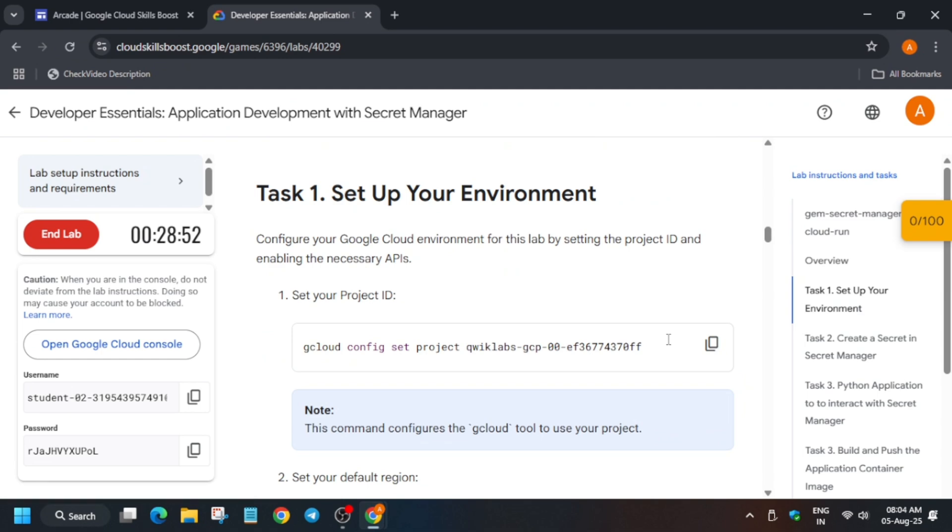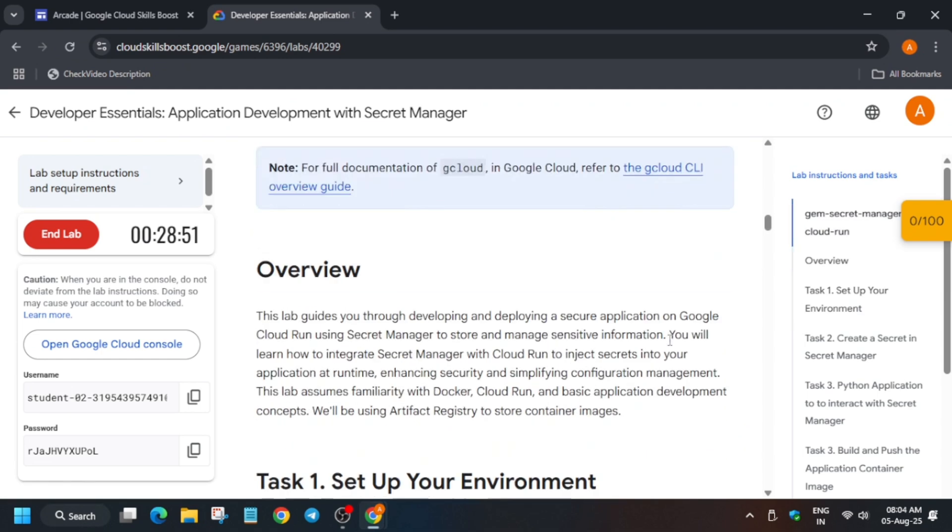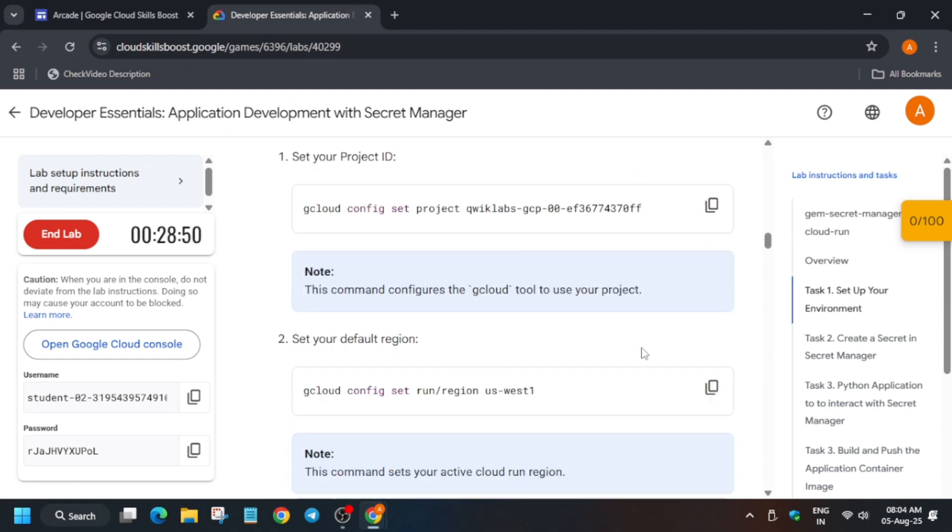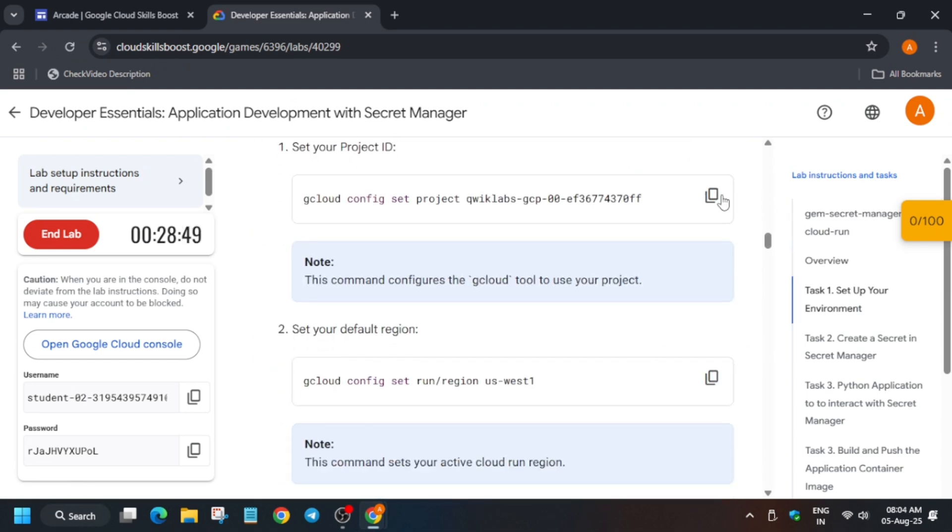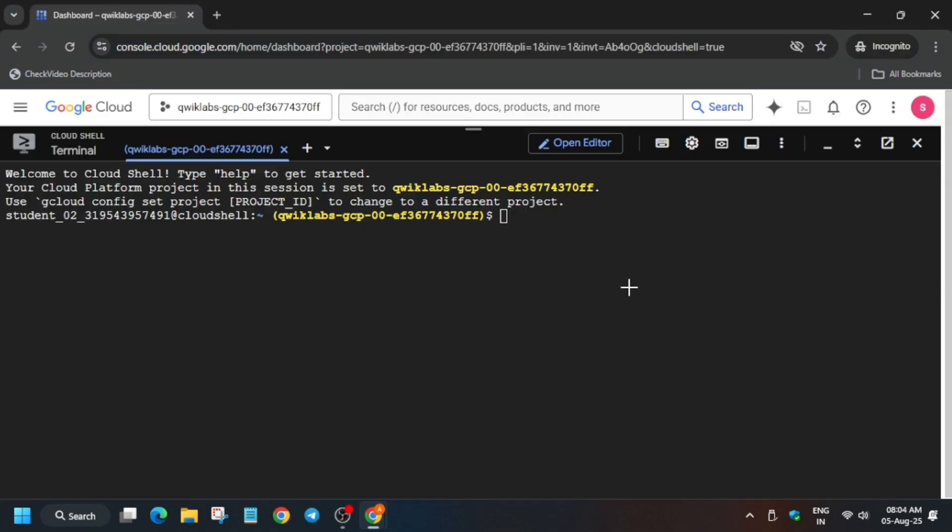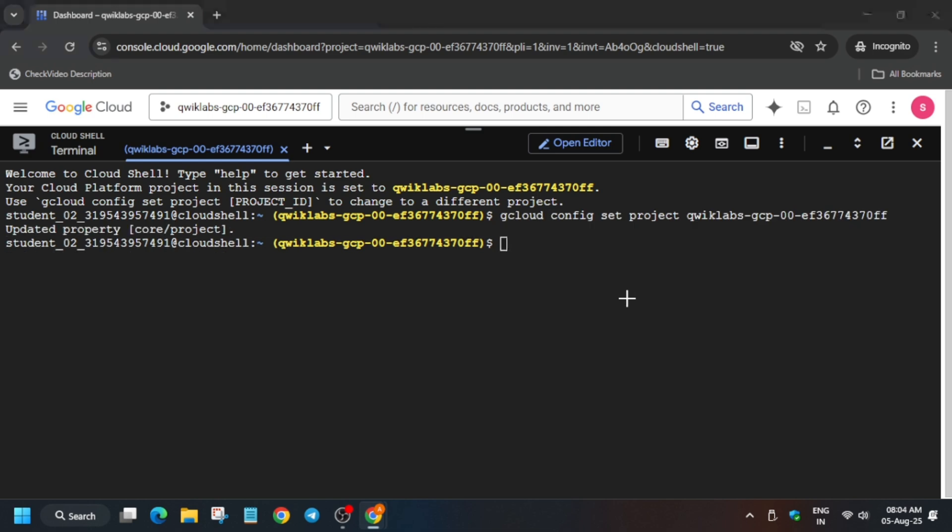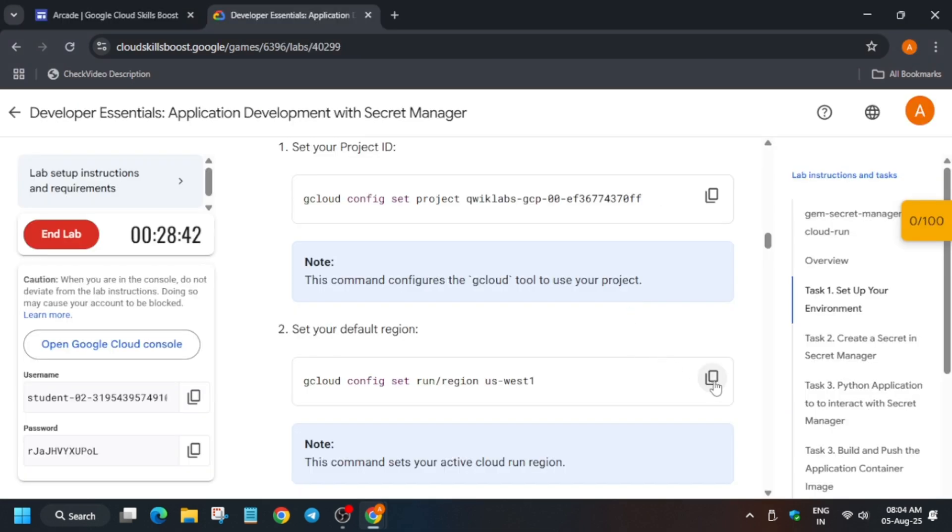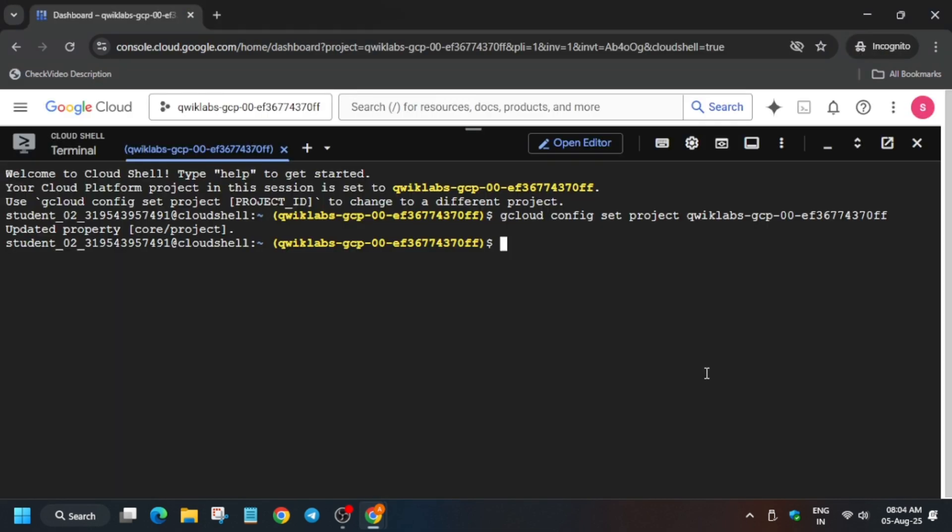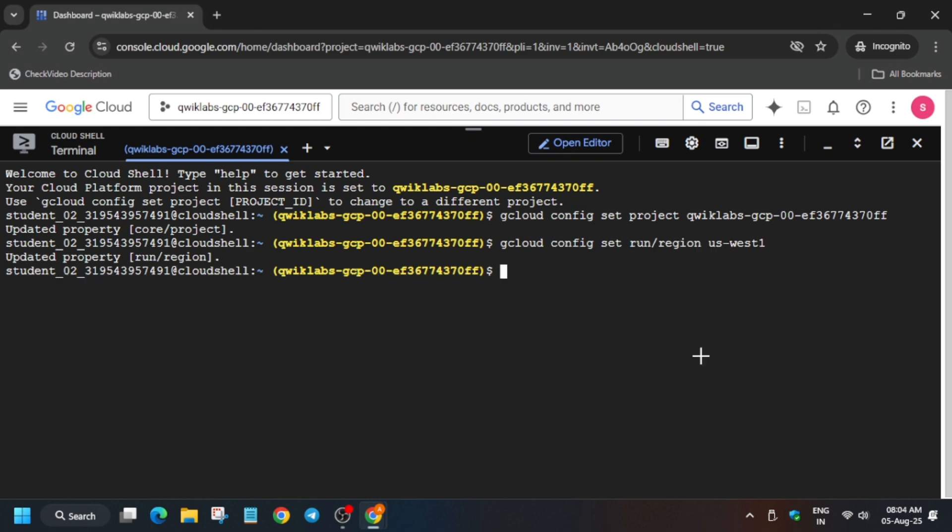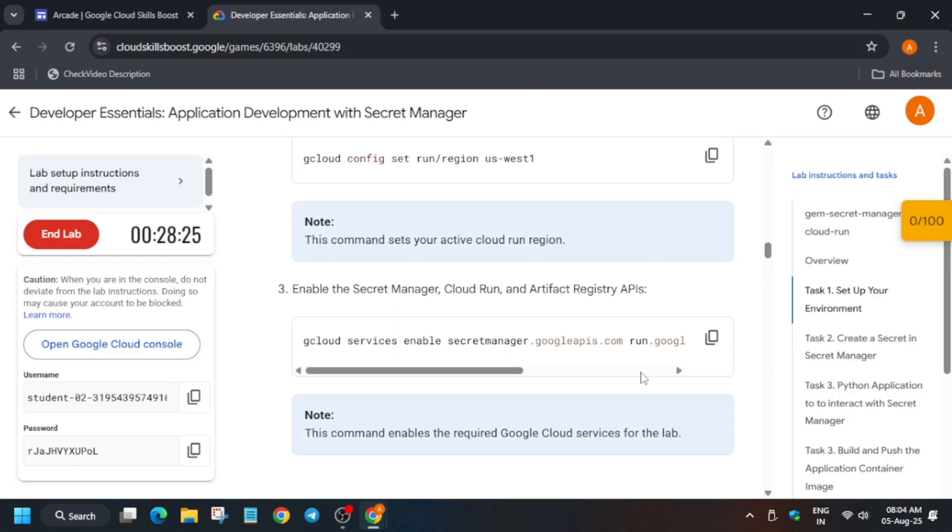First thing is that we will set the project ID and then hit enter. Now the next step is that we'll be setting the region. Set it like this.